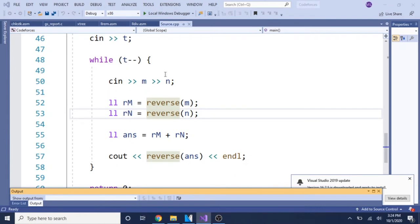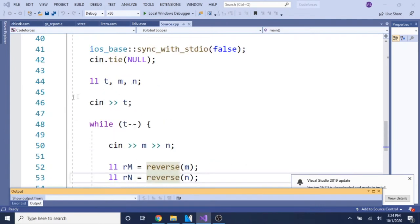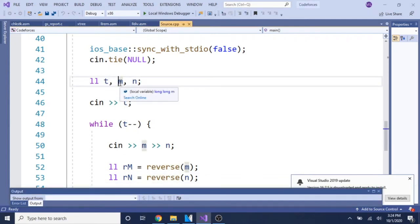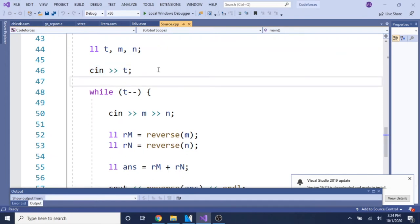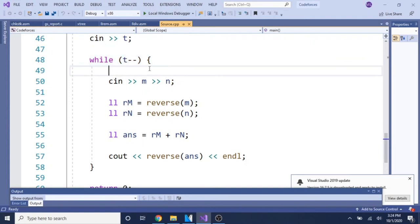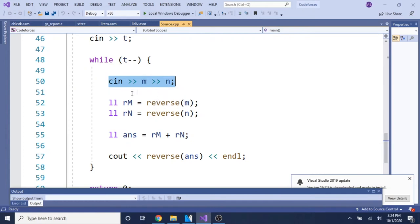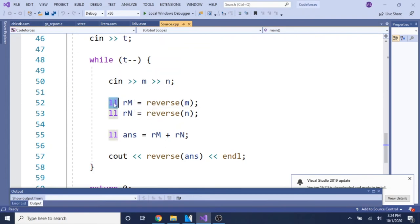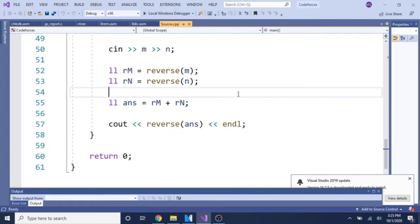Now let's read through the code. We have three parts: first, the number of test cases; second, reading in the two numbers for each test case. I read in the number of test cases, then while decrementing through them, I read in each test case with the first number m and second number n. I call a function called reverse, store the result in a long long integer, call reverse again on the second number, then add them together and call reverse one more time before printing the result.